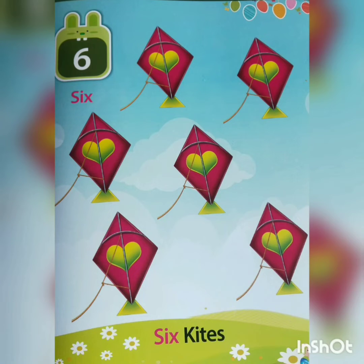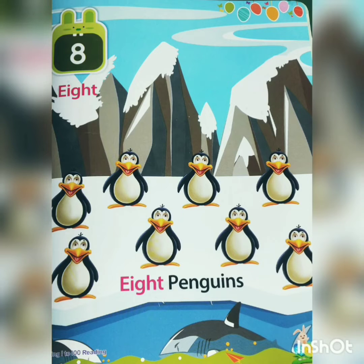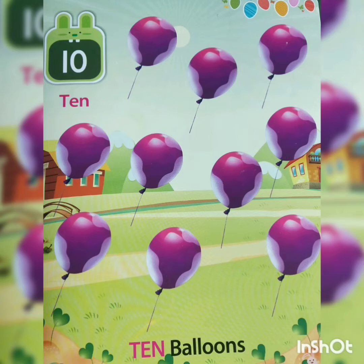6, 7, 8, 9, 10 — 10 balloons. I will give you balloons.